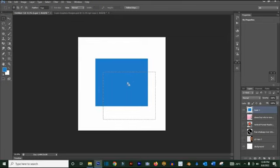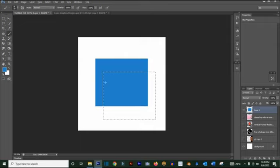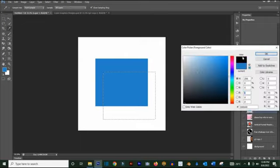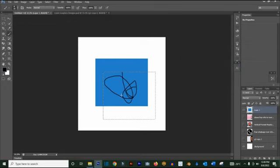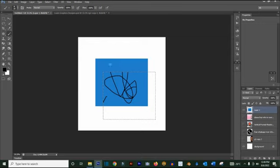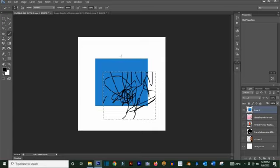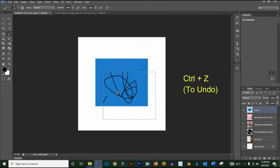Another thing the Marquee tool can do: anything you want to do within a selected area, you can do it there. For example, if I take the brush tool and change the color to black, anything I paint will stay inside the selection — it won't appear outside the selected area. That is basically what this tool is for. Ctrl+Z to undo, and Ctrl+Alt+Z to go back multiple steps.